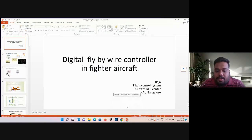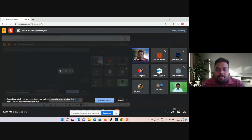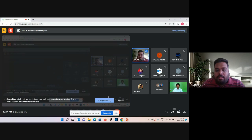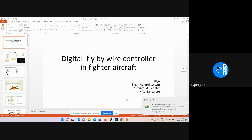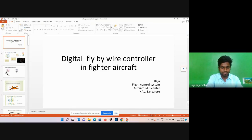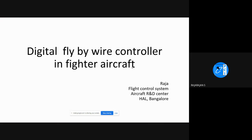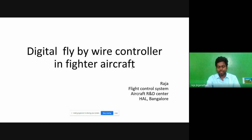On behalf of PCA and ICA SBG organizing team, I invite Mr. J Raja, Manager Design, Flight Control System, Aircraft Research and Design Center, Hindustan Aeronautics Limited, Government of India, to deliver a session on digital fly-by-wire controller in lighter aircraft. I'm Raja, and today we'll discuss the recent controllers used in fighter, trainer, or whatever aircraft — mainly for the fly-by-wire system.